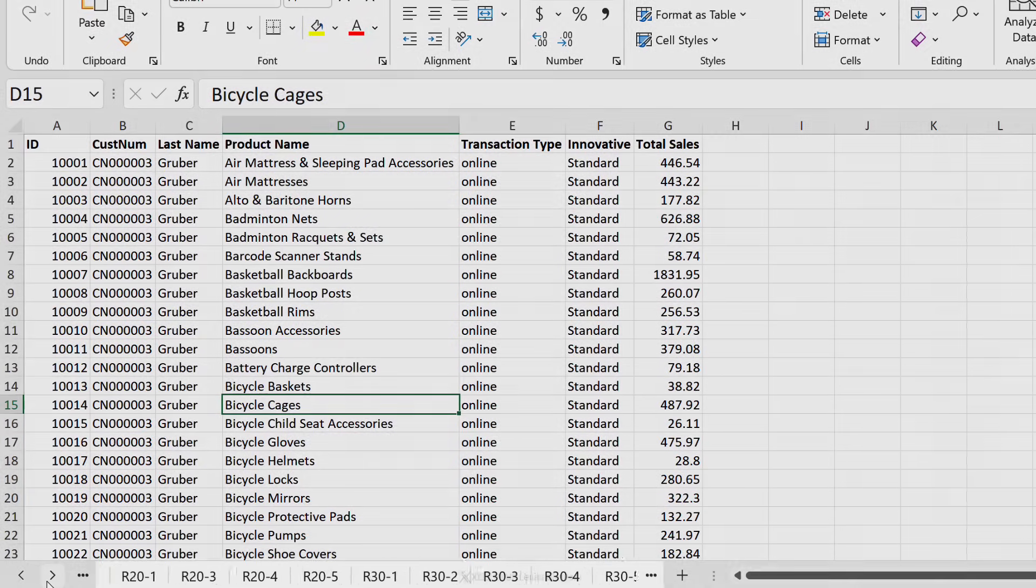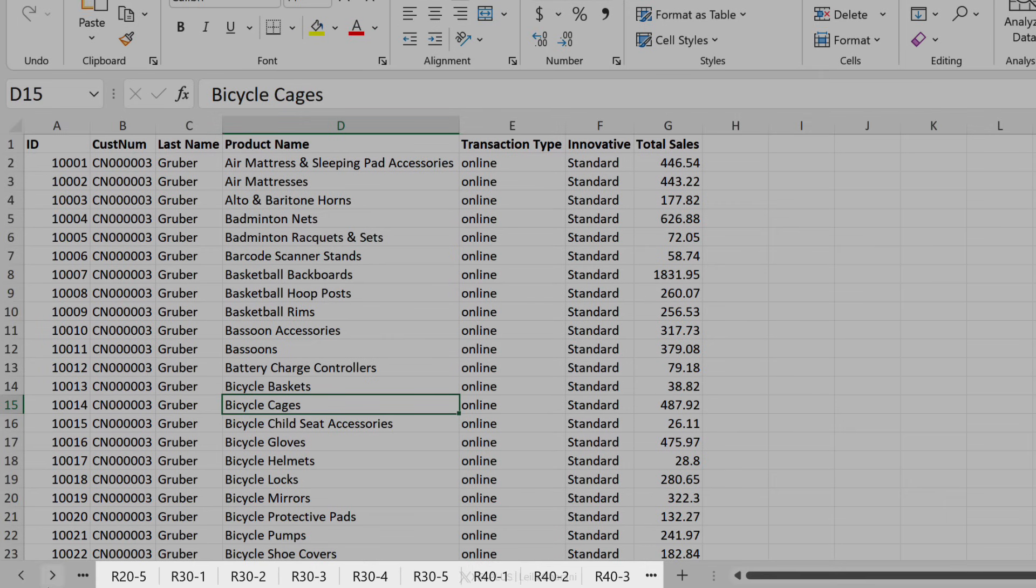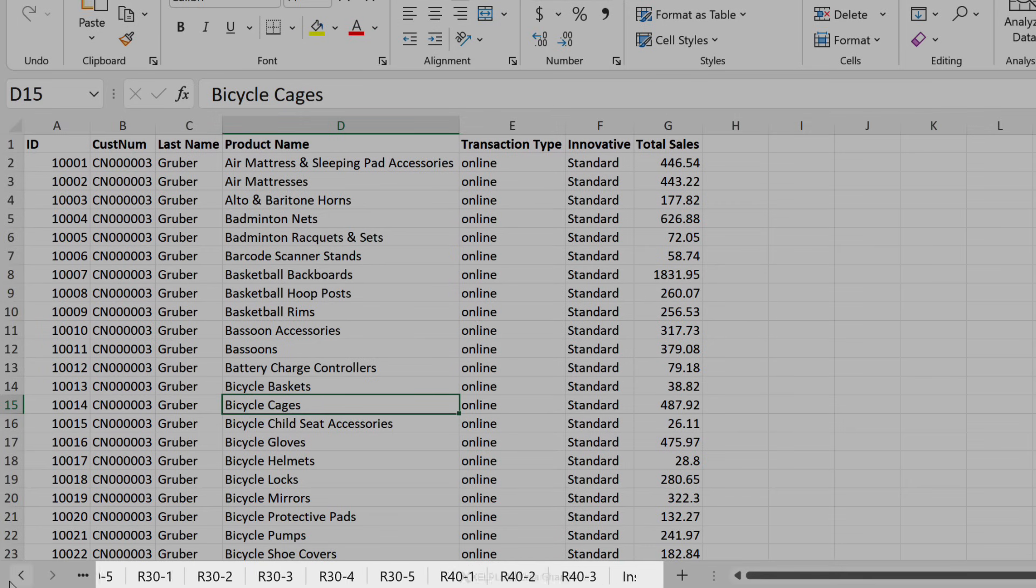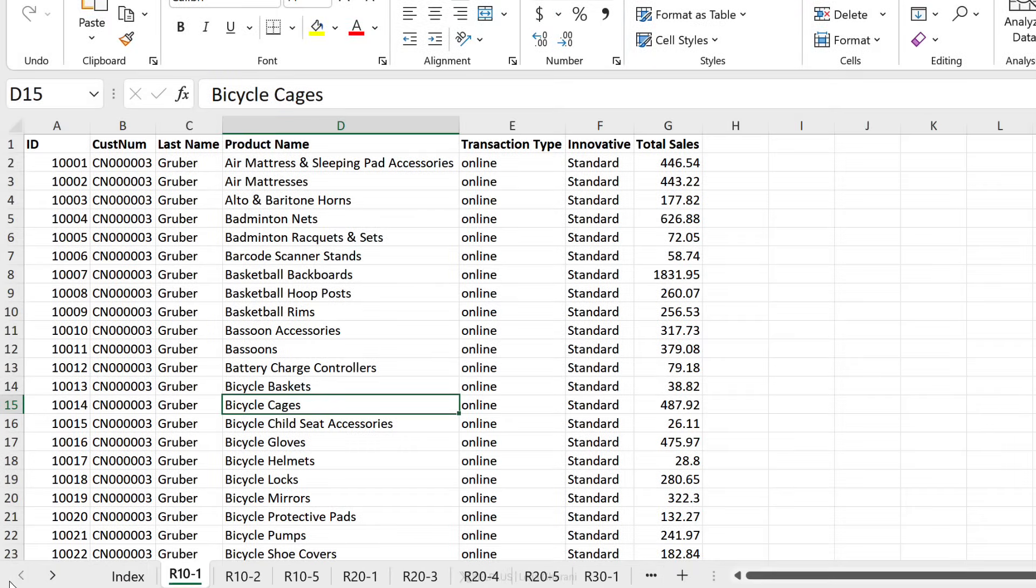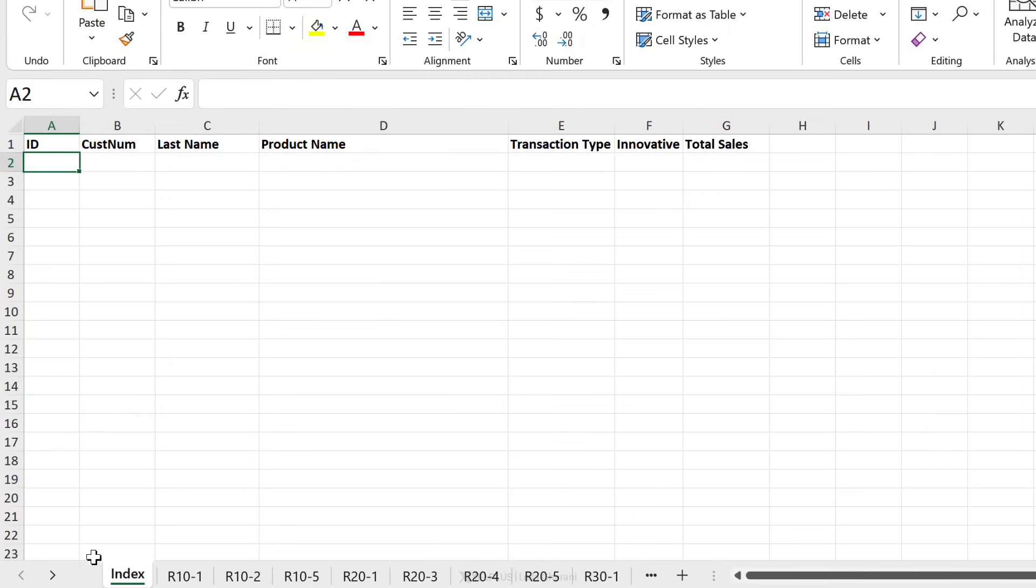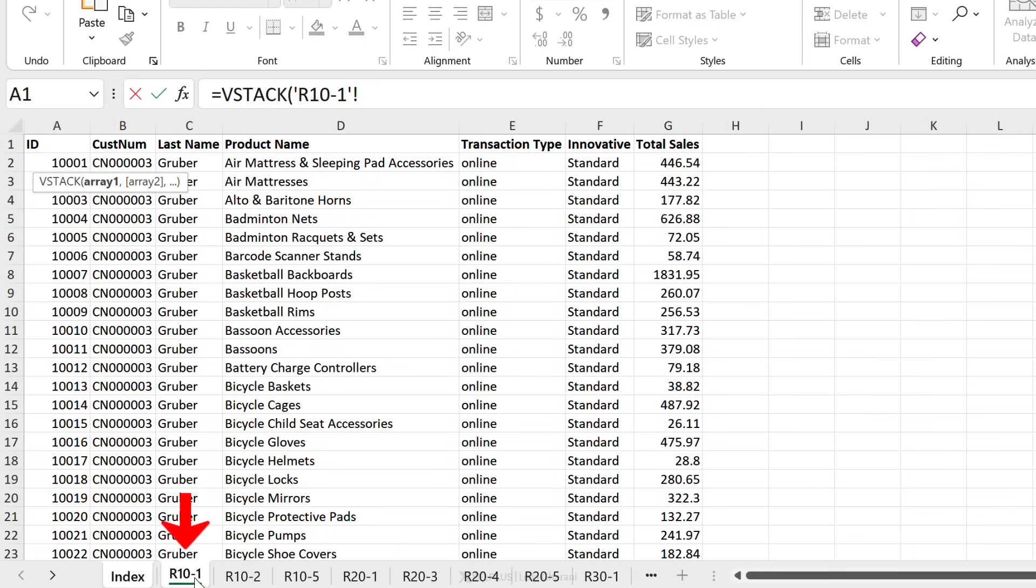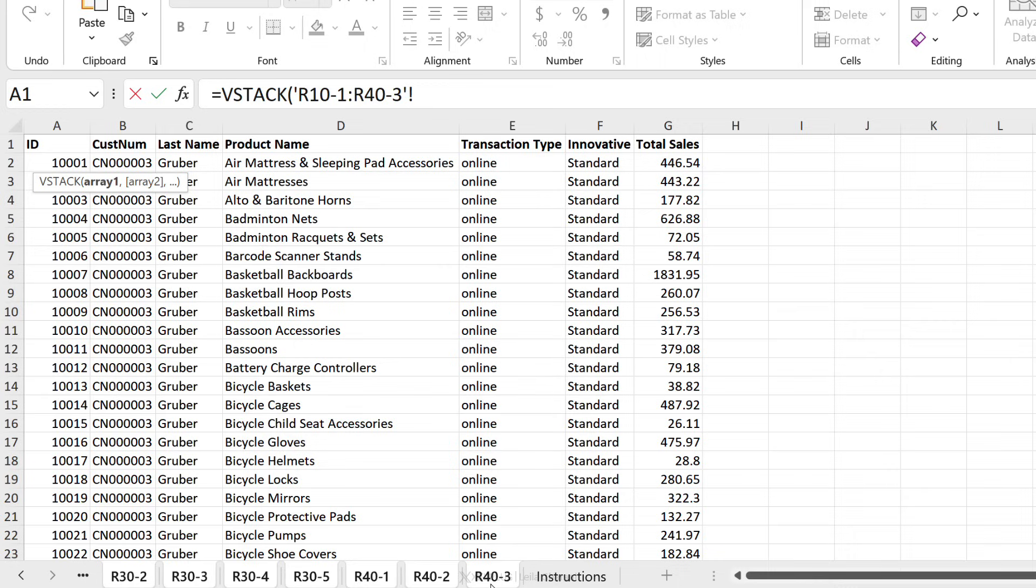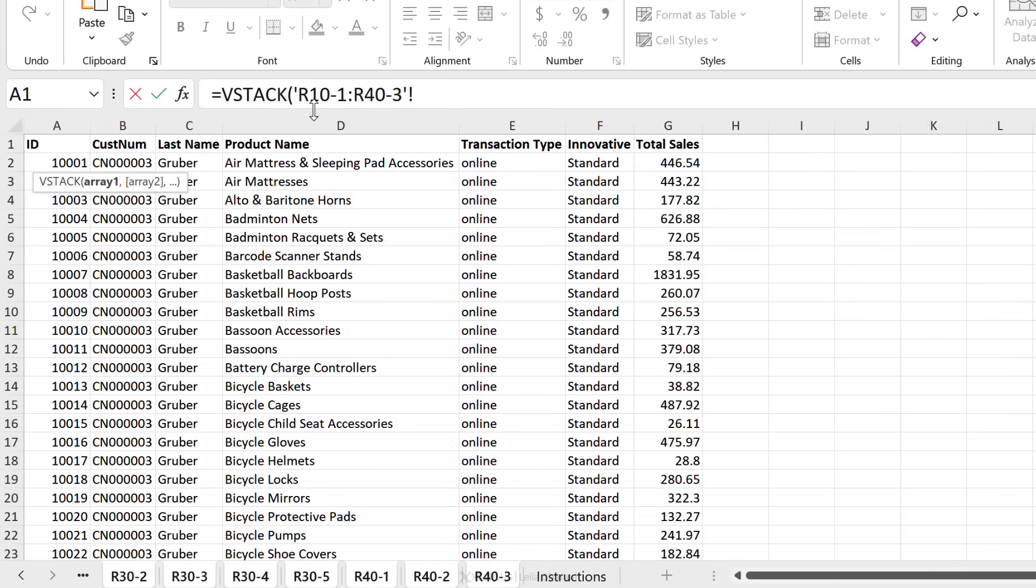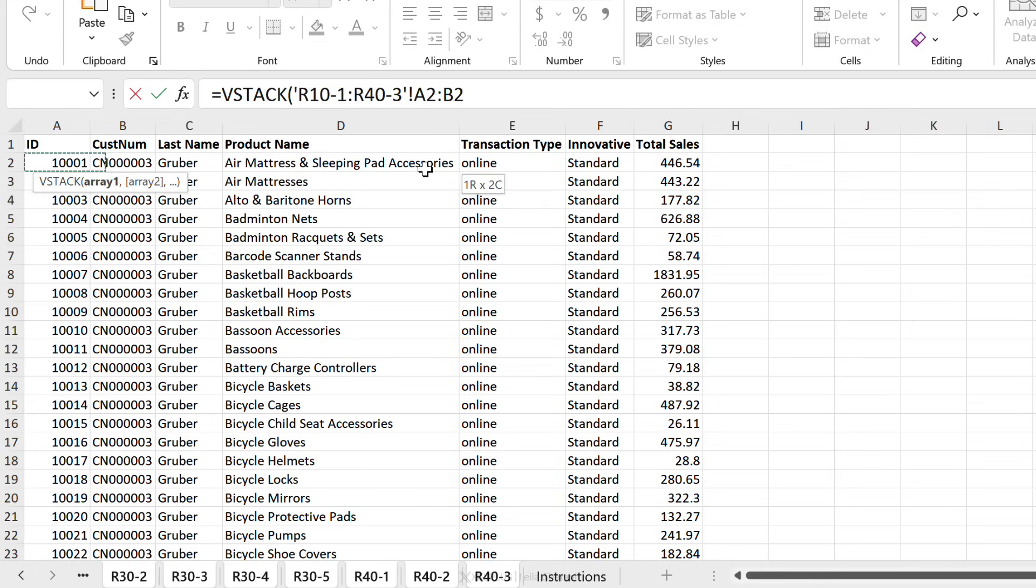Okay, so since we have a lot of tabs here, it doesn't make sense to reference each of these separately. We still want to keep things super dynamic, but we're going to use a slightly different approach. We're going to start off with vStack, go to the first tab here, hold down the shift key, go all the way and select the last tab that we want included. This now is a 3D reference.